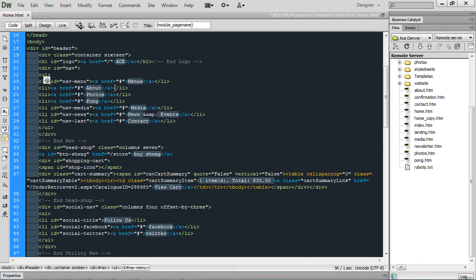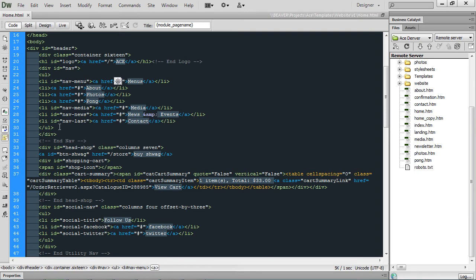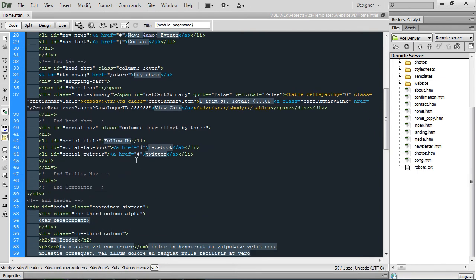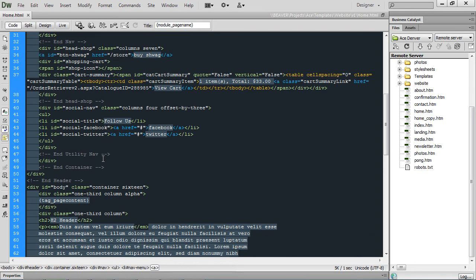And then I'm really taking business catalyst in mind when I create my menus. I want to keep my IDs on the list item, not on the A tag, because when I'm coding this out, when I make the dynamic menu in business catalyst, I'm going to put this ID within that dynamic menu, and business catalyst is going to put that onto the list item. So it makes sense to keep it the way business catalyst is going to make it. So with all my navigational items, that's how I'm going to do it.